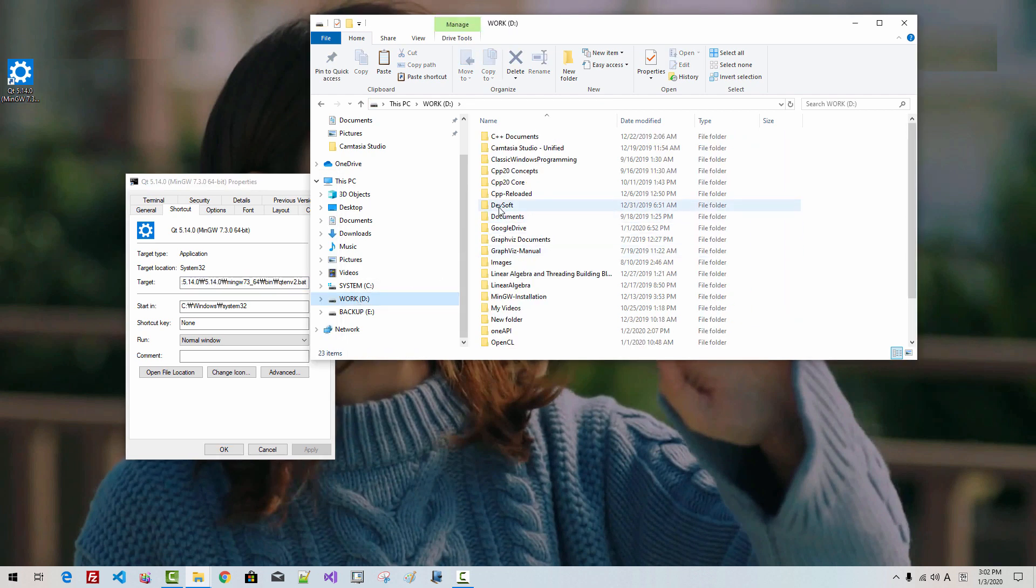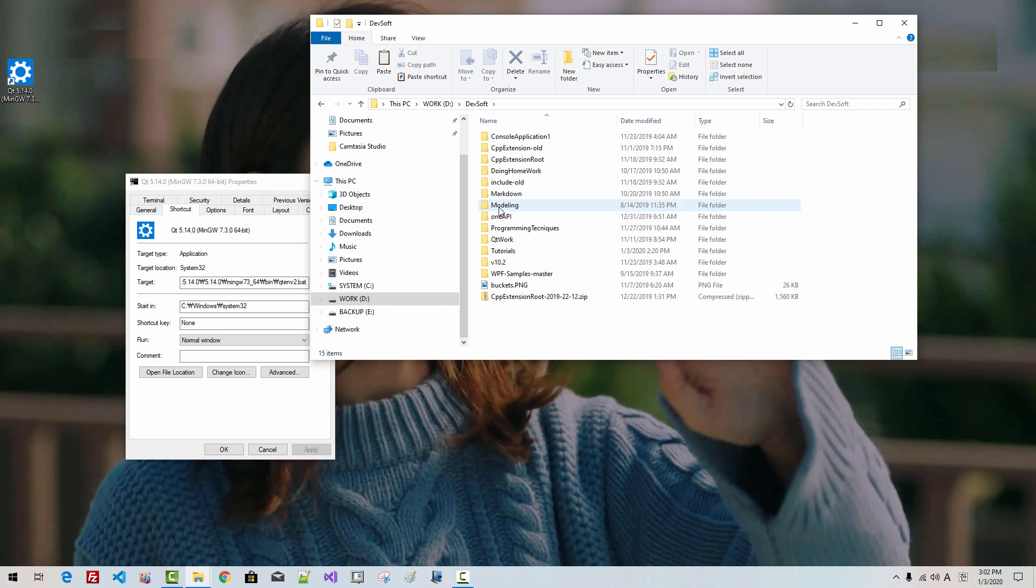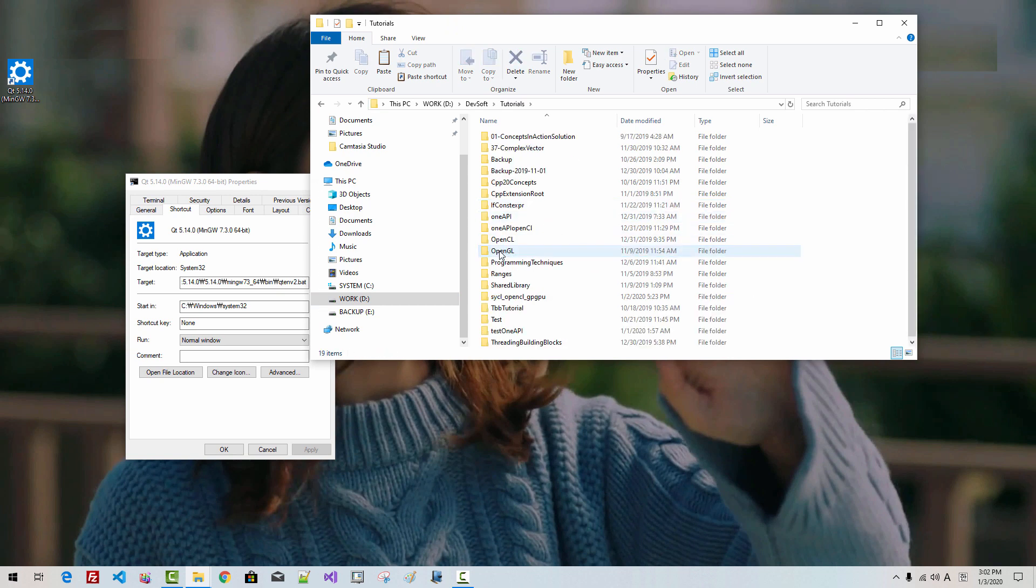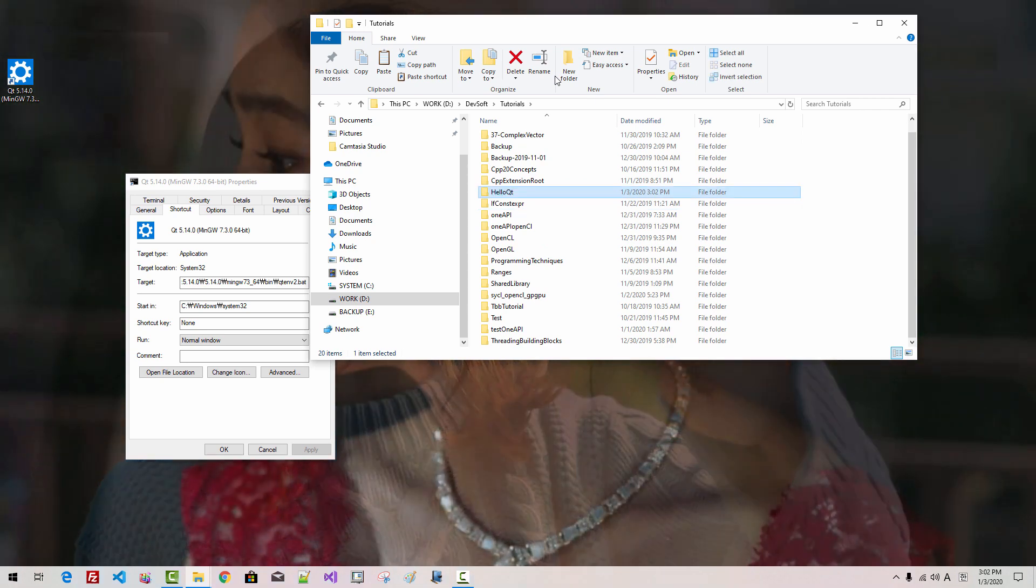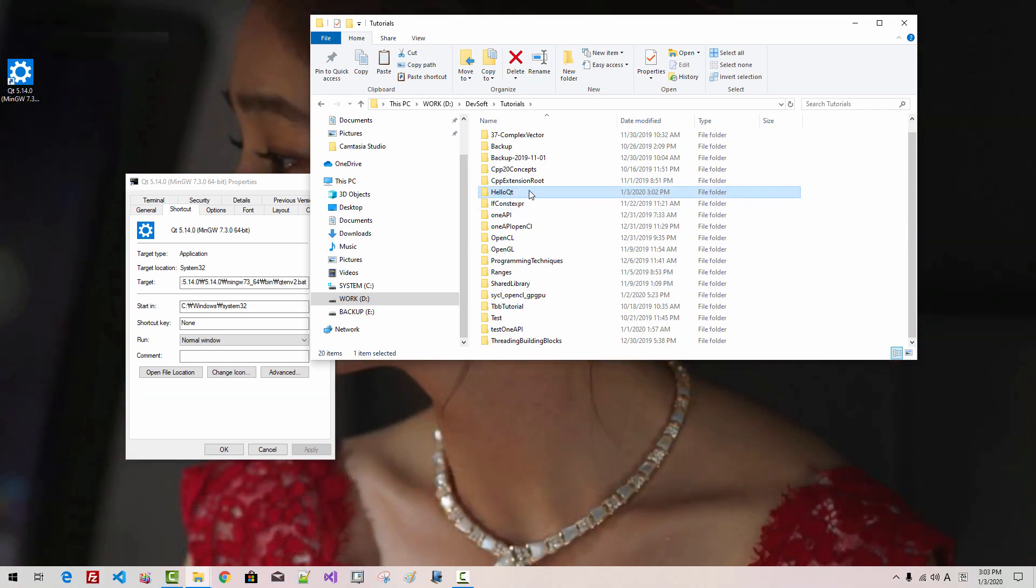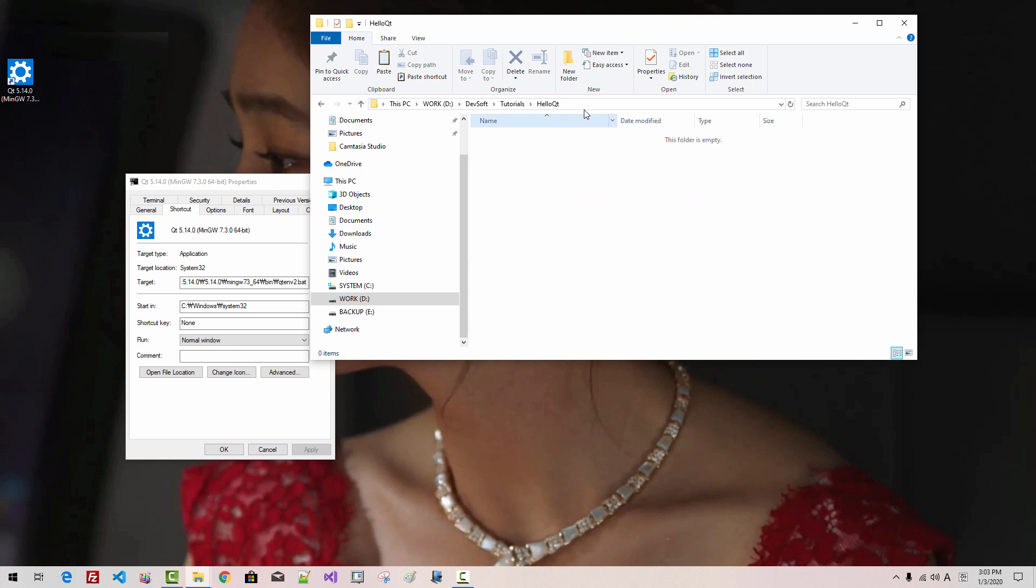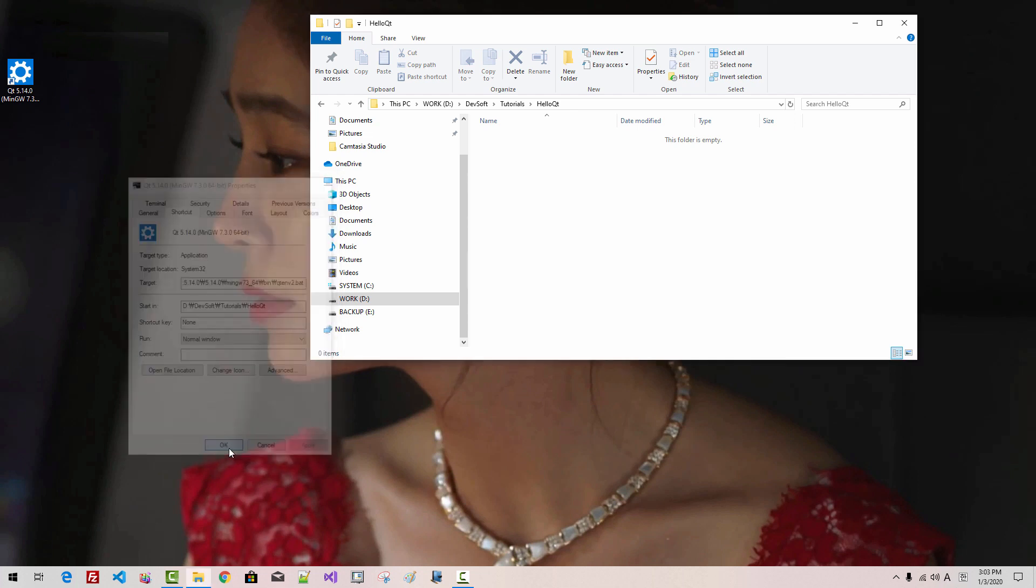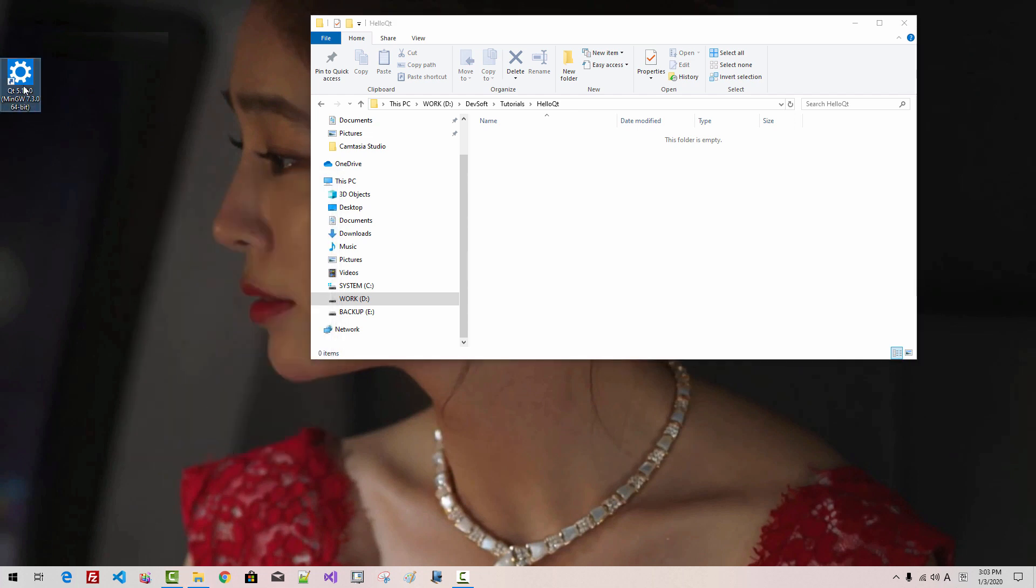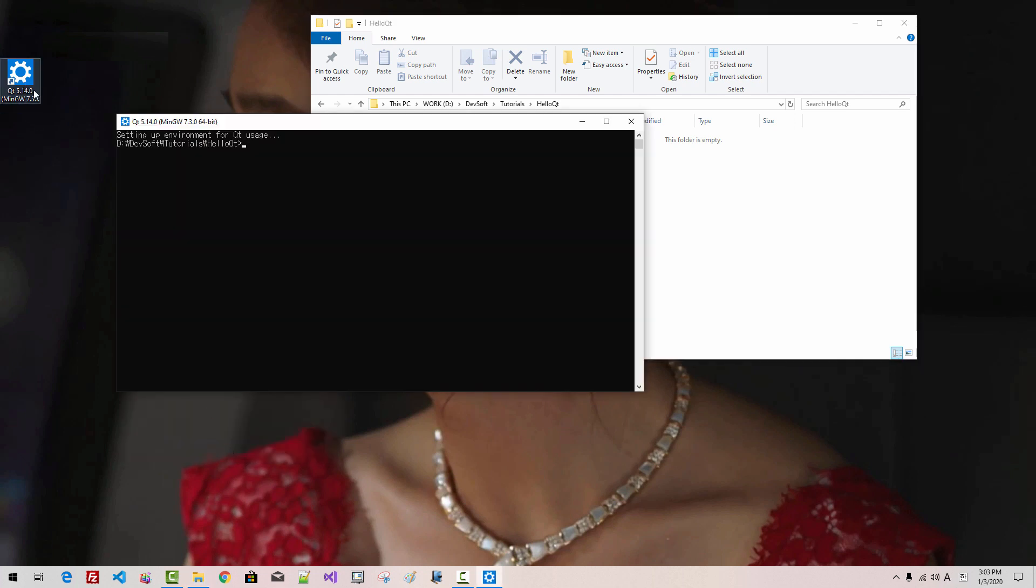Now, in D drive, DevSoft Tutorial, I will create a folder: HelloQt. Hit Enter. Double-click. Copy the folder path. Copy. Paste it in the Start in field. Click Apply. Click OK. Now, double-click it.